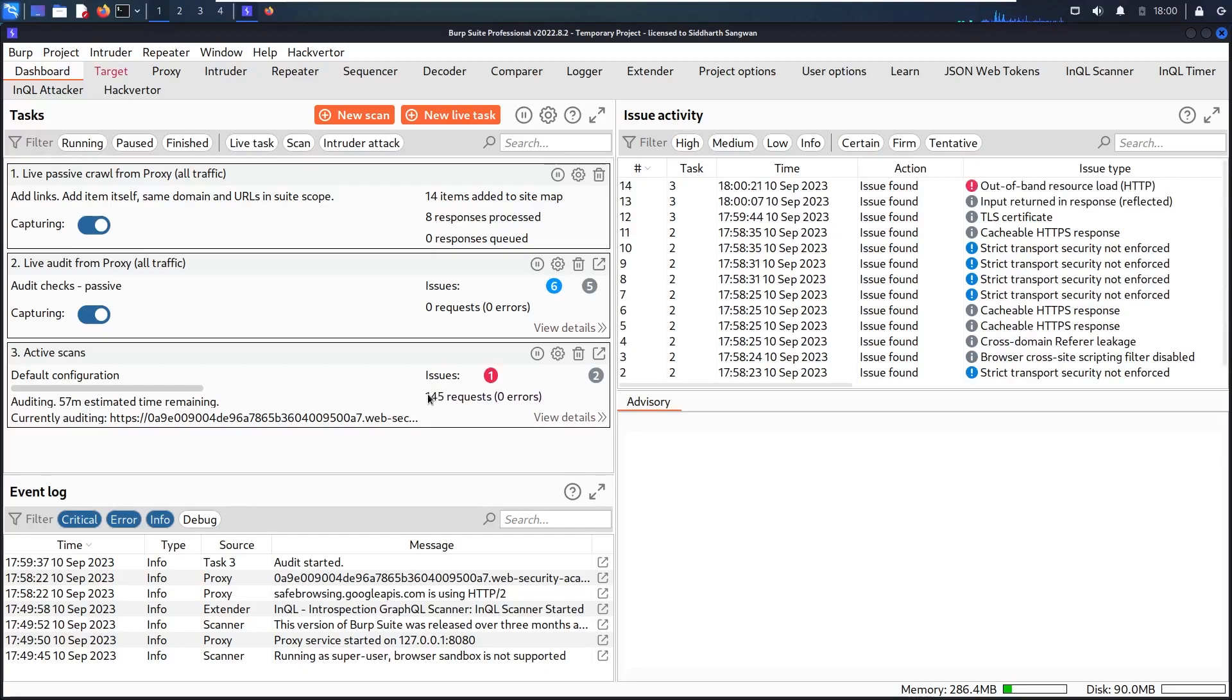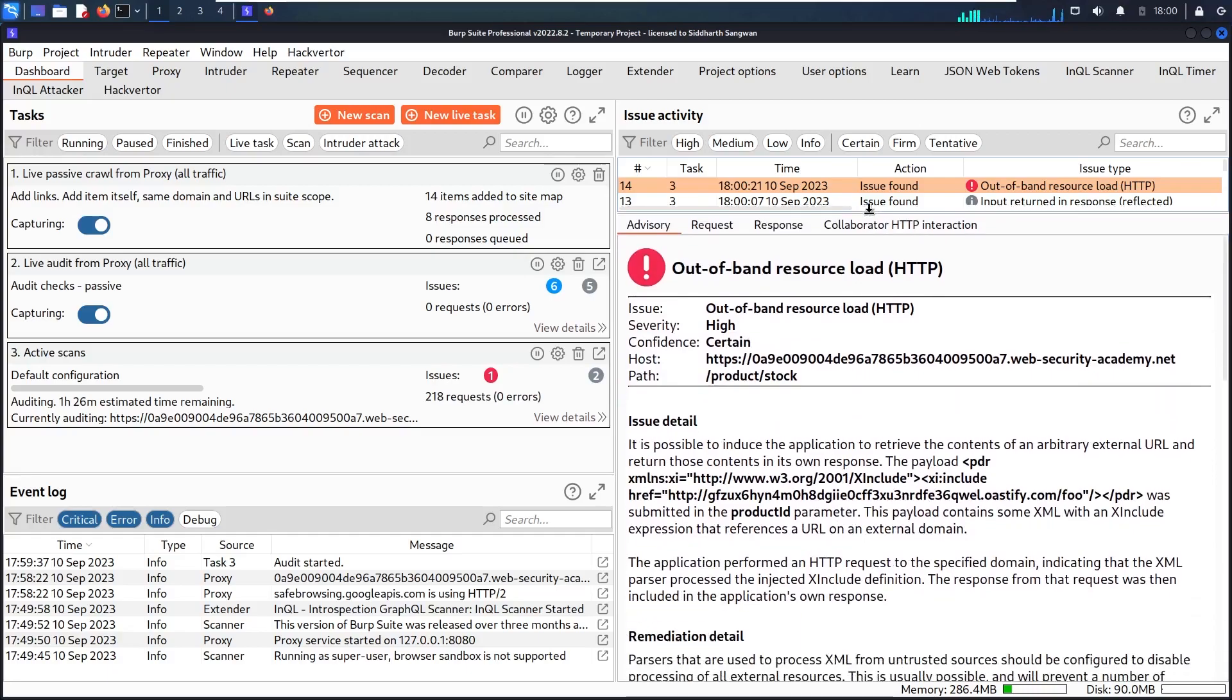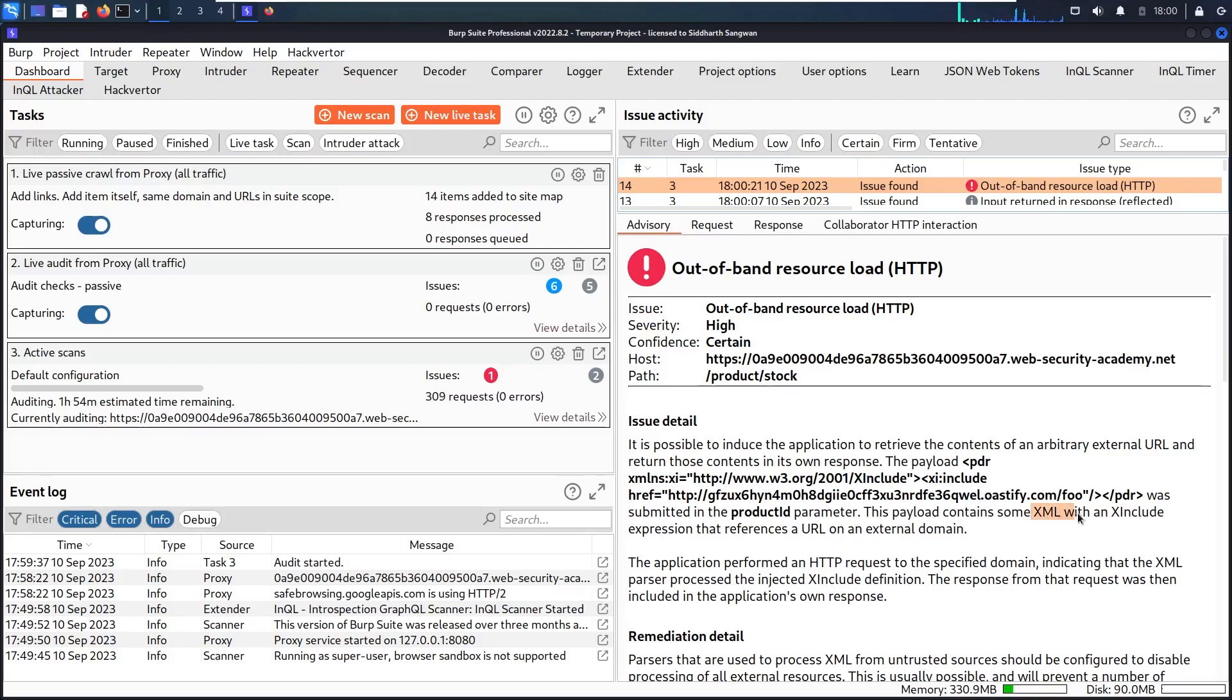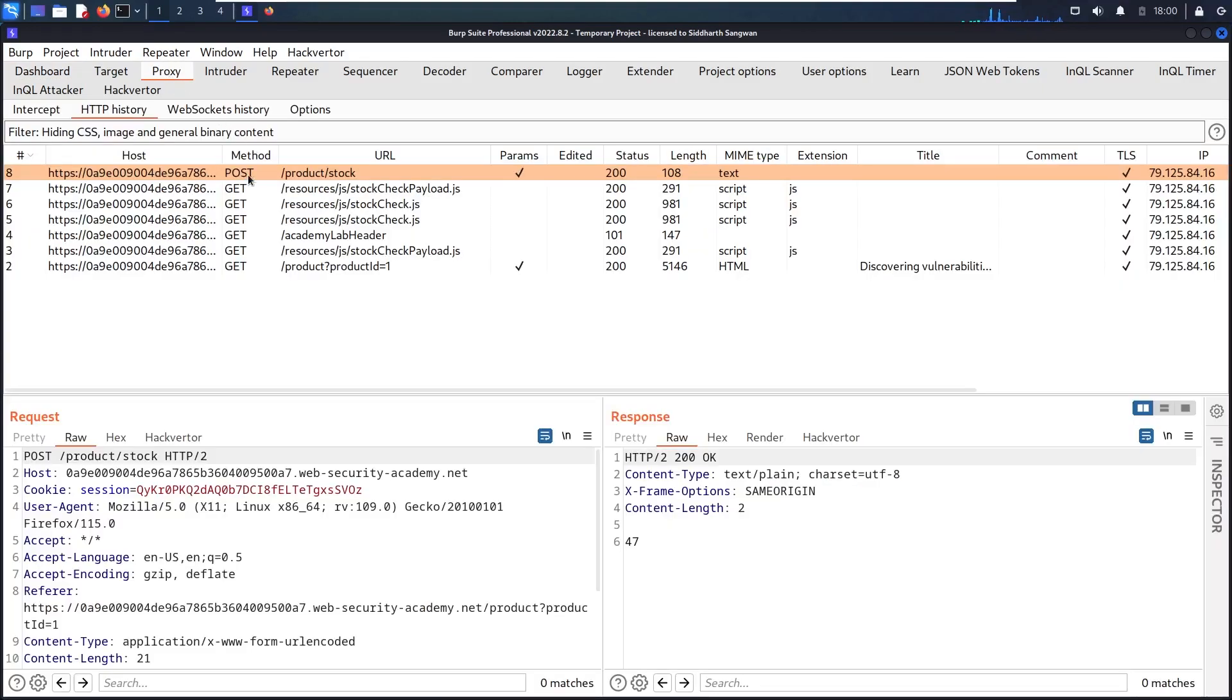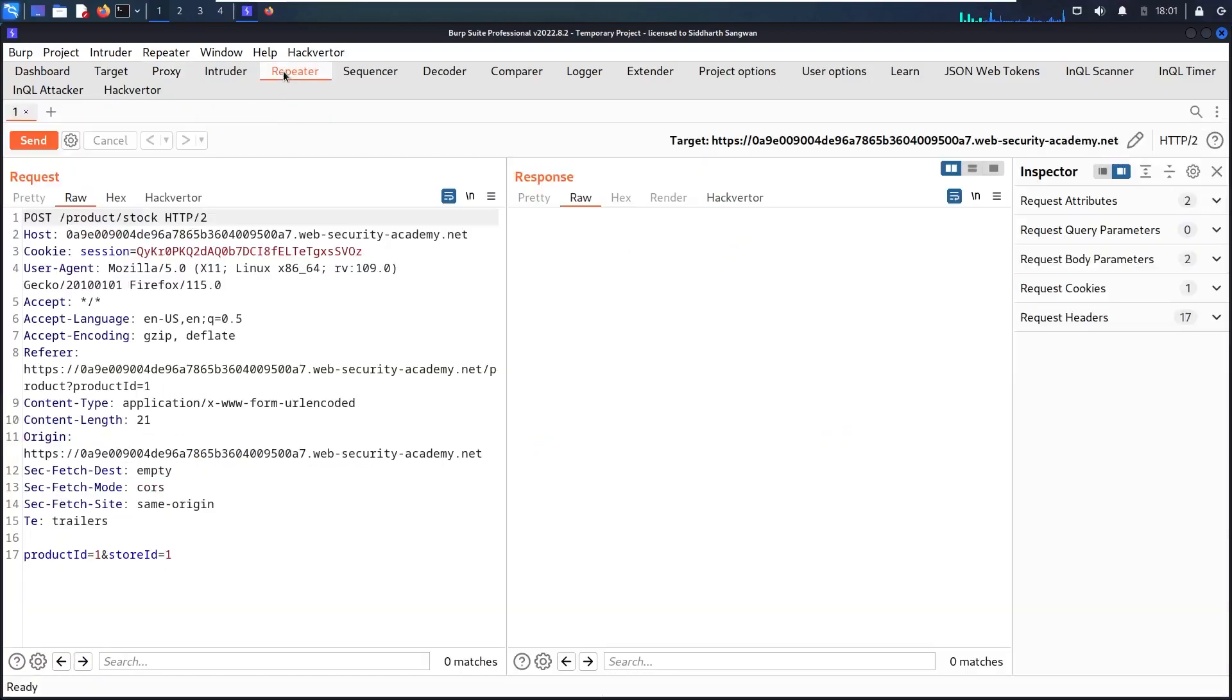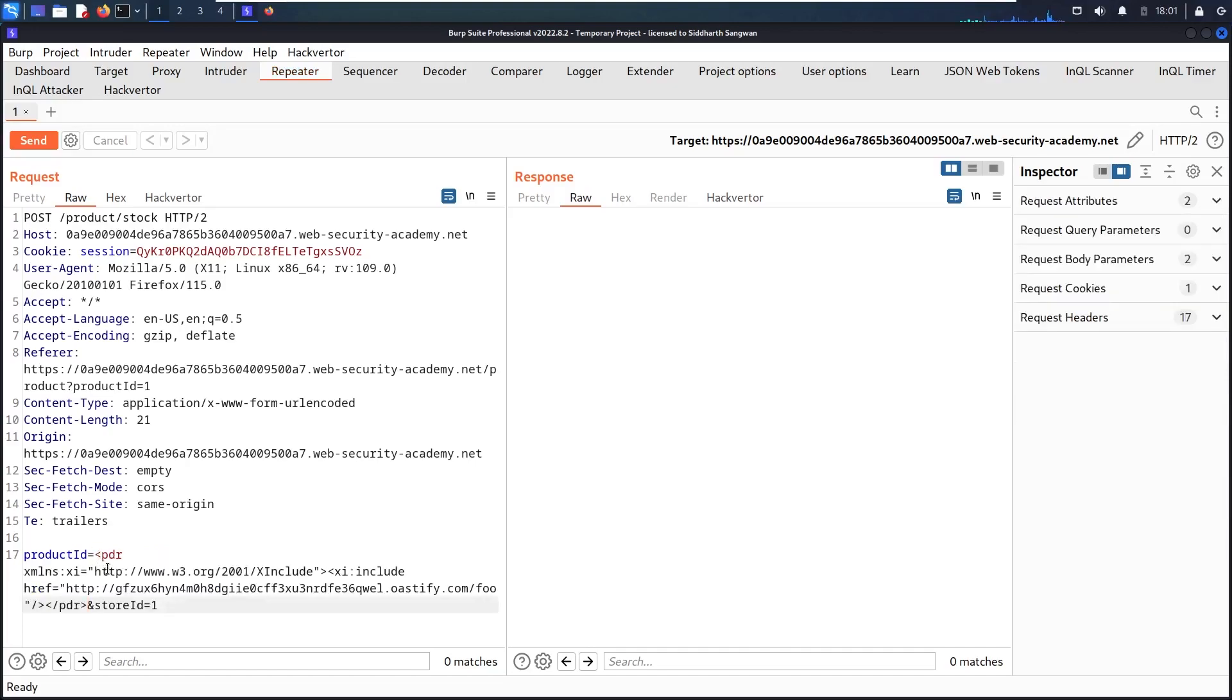And here we go, we found something interesting. Let me make it bigger, and this is our target, called /product/stock, and now it said that this is XML with X-Include, so let me copy it using ctrl c, let me go to the proxy, let me send this method to my repeater, and let me test it by my own, so let me copy the payload. As you can see, he's using X-Include, and he's exploiting it using out of band.